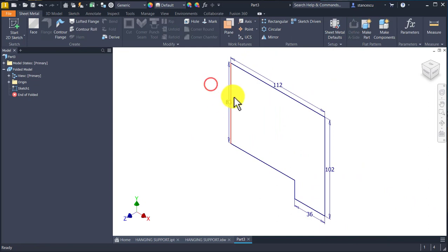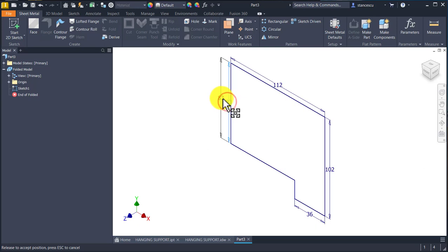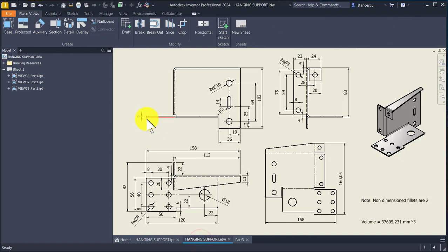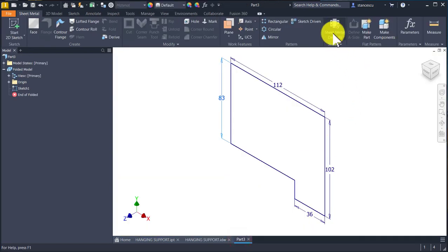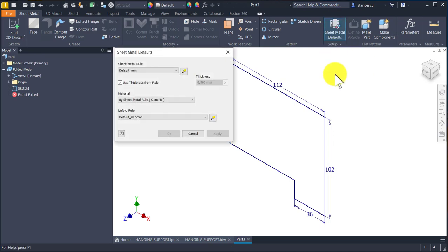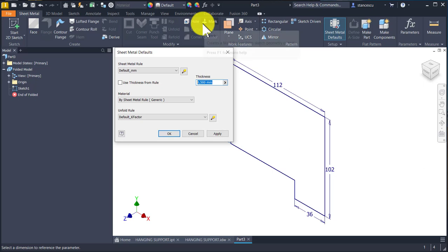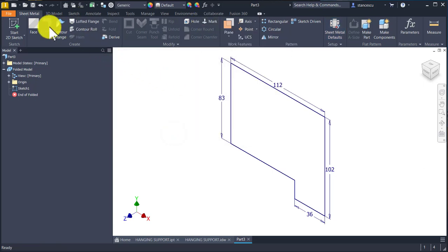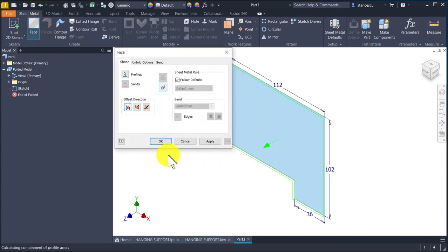Now we want to create a volume and the thickness is two millimeters. We have to set the sheet metal defaults — not from the rule but from our settings. OK, face. OK.